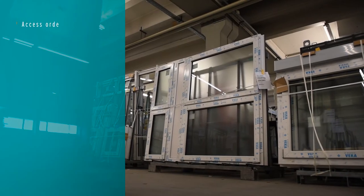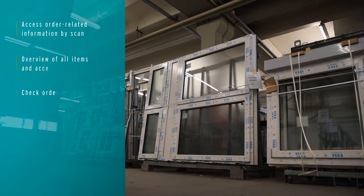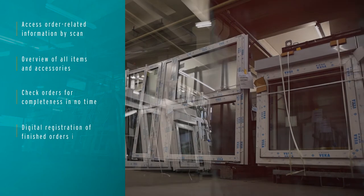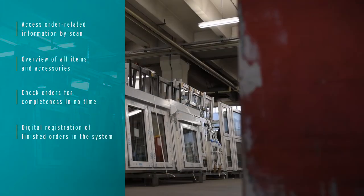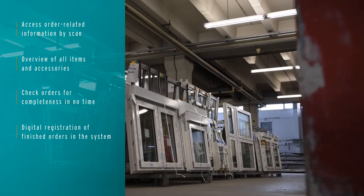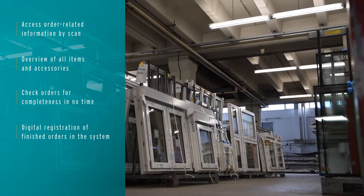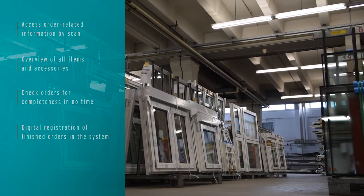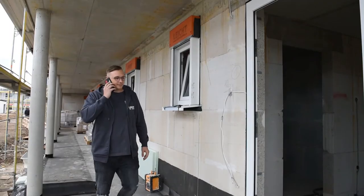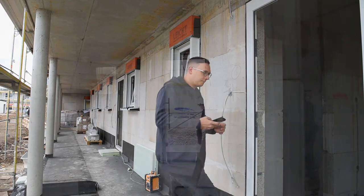Also in dispatch, Class E-Prod is the information supplier for all orders. Here, orders are scanned to check that they are complete and finally released for dispatch. This ensures that each delivery to customers contains all the windows and accessories ordered.